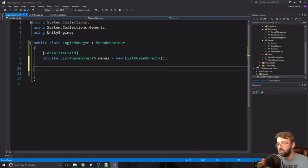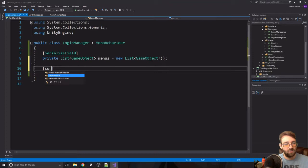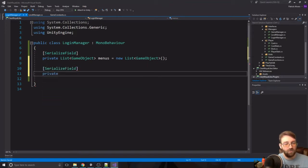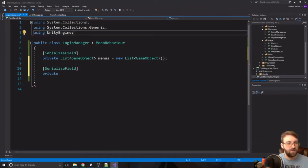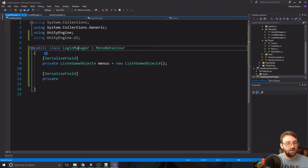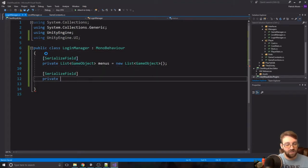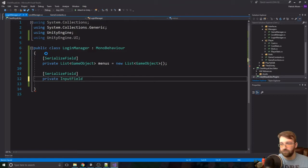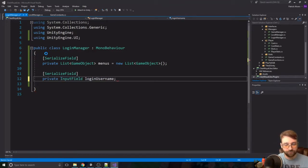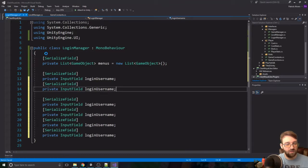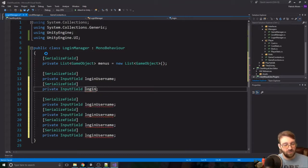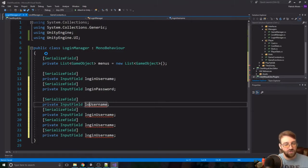The next thing we need is a couple of inputs. We'll do a SerializedField, private, and we need a UI namespace. This is going to need the InputField — we'll call this 'loginUsername'. We'll copy those and paste a couple down here: one for the login password.